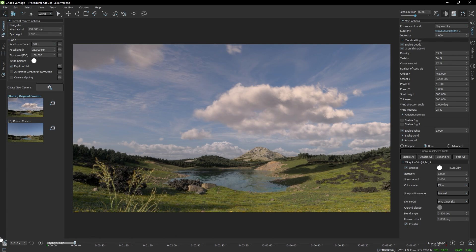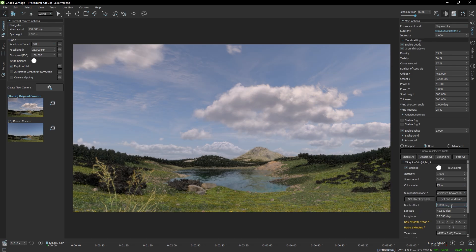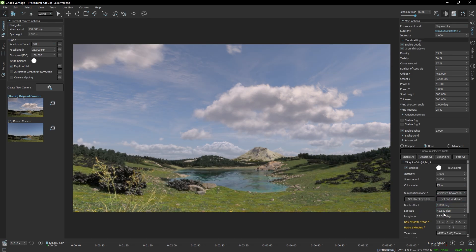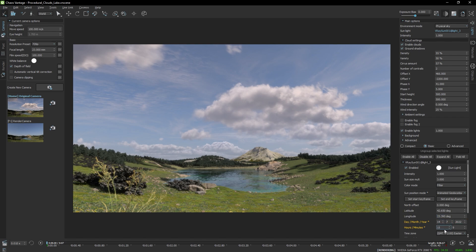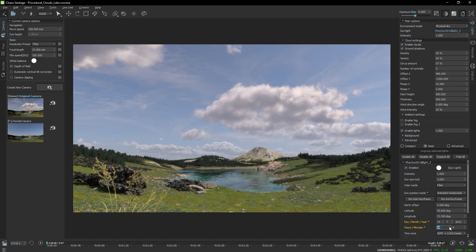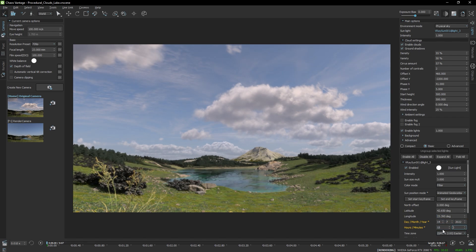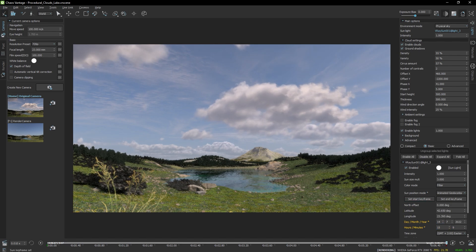And the wind currently doesn't do anything because there is no animation. And to enable the animation it only works with the animated geolocated sun mode. So let's create a little bit of animation here. I'm going to set this animation to be only one hour of the day.